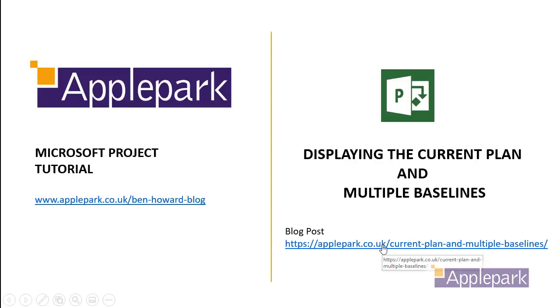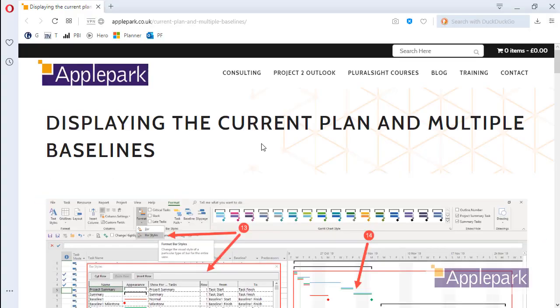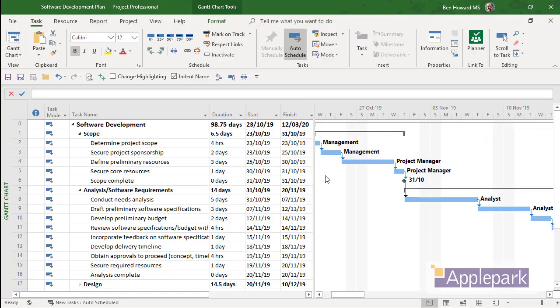Okay, without any further ado, let's click on the blog post and just open up a browser to review that blog. There it is. All very nice. But now let's go into Microsoft Project and do exactly what we are doing in the blog.